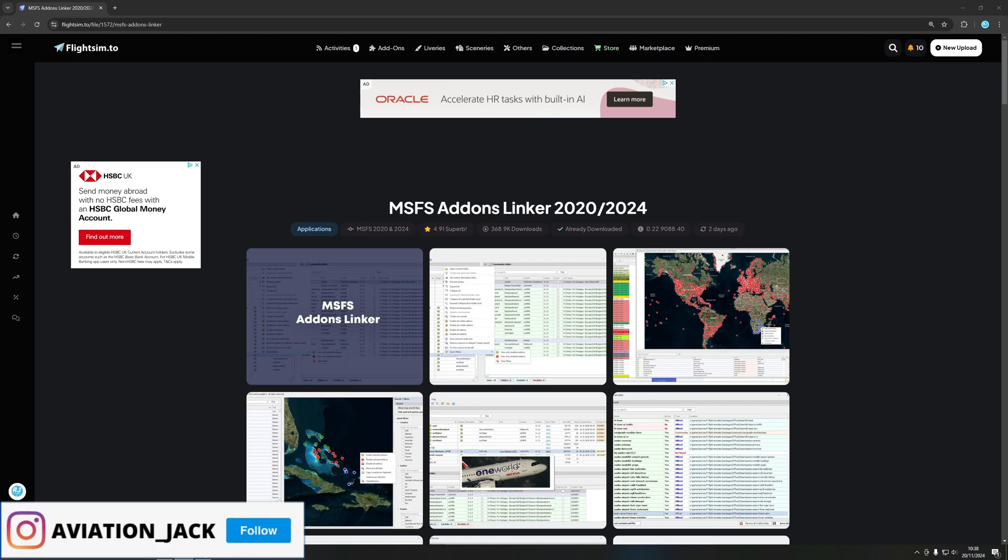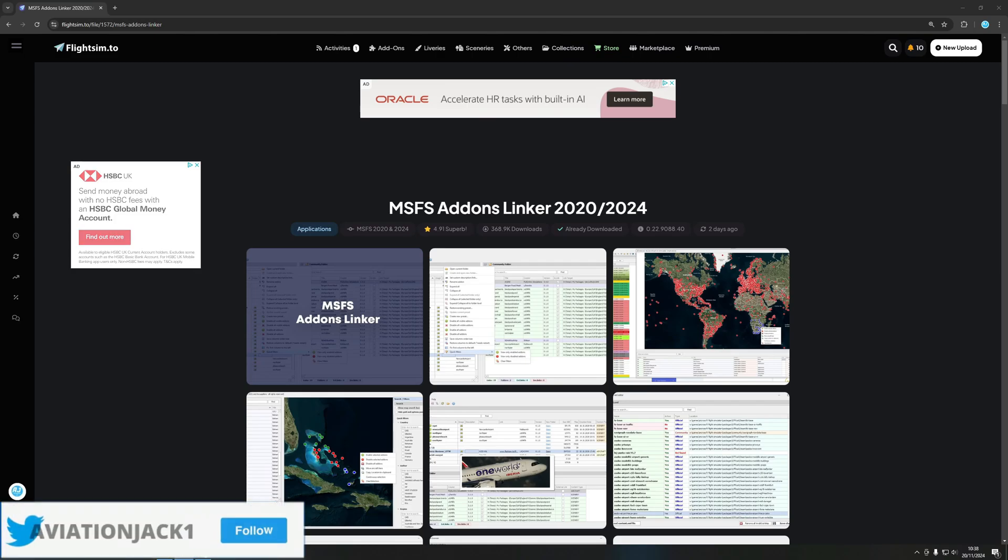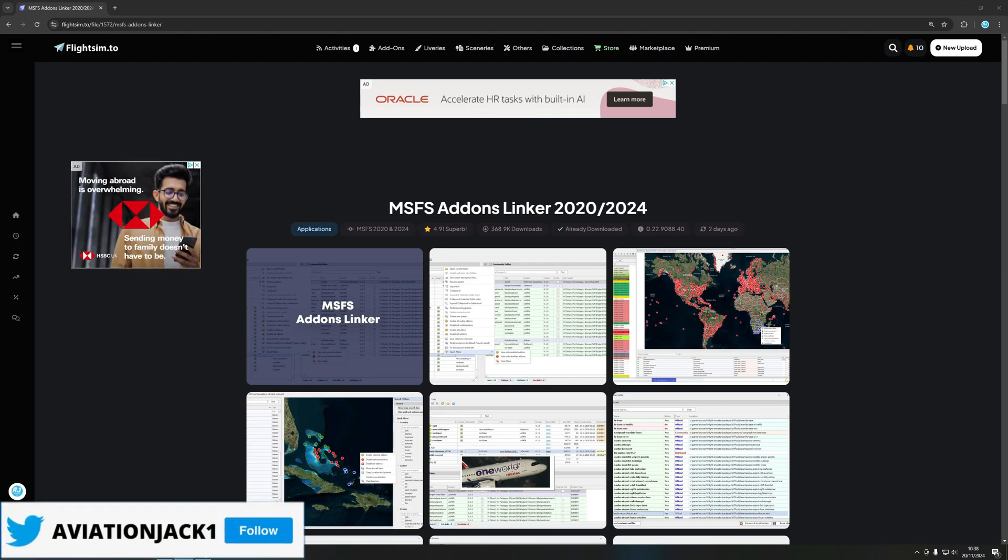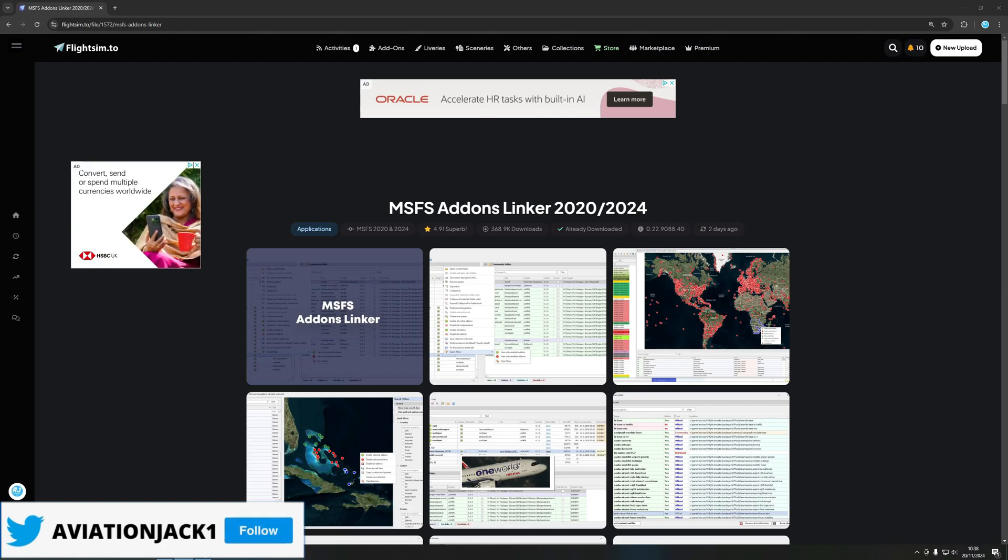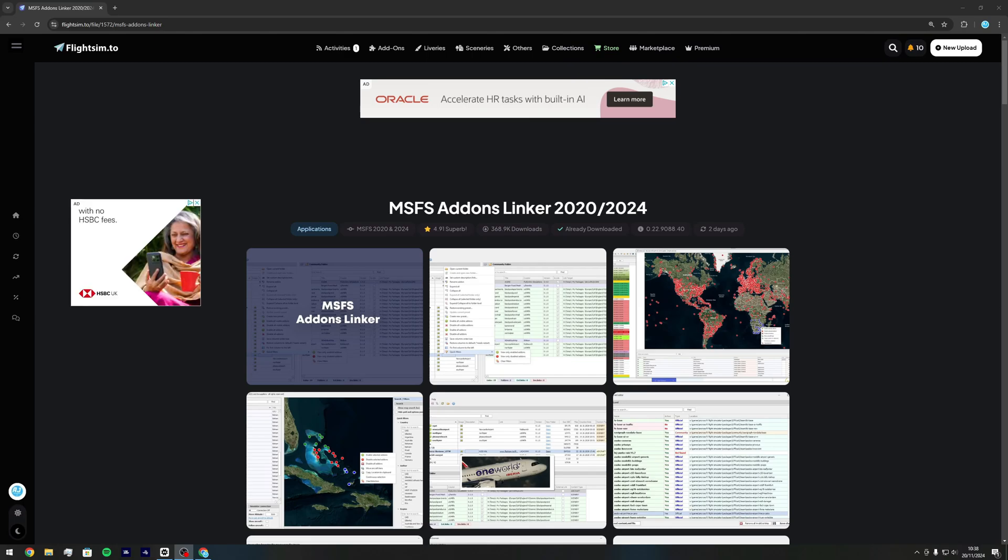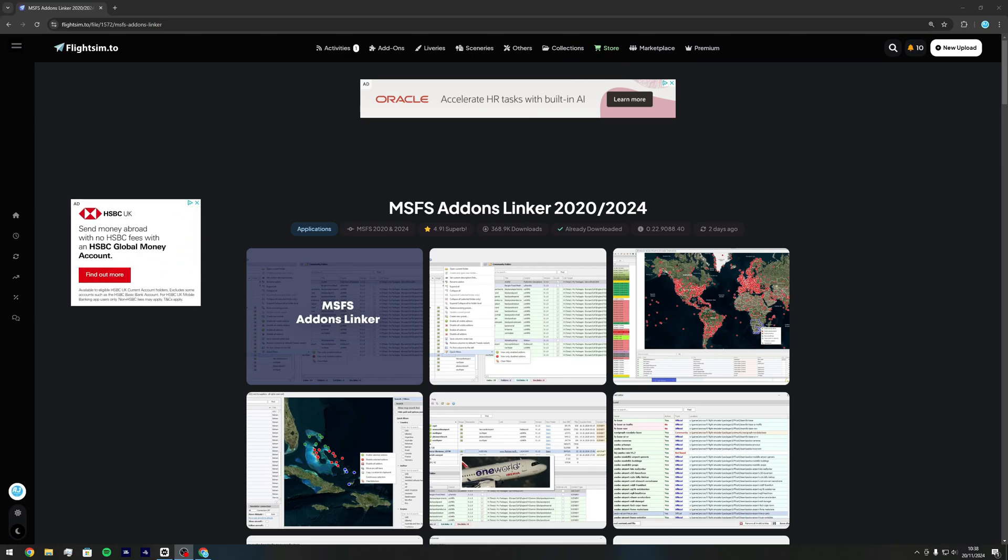Anyway, so today I'm going to show you how to download MSFS addon linker for Microsoft Flight Simulator 2024 and basically just show you how to organize your addons much better and don't have to have them on your drive with the least storage and have to search through loads of folders just to get there.